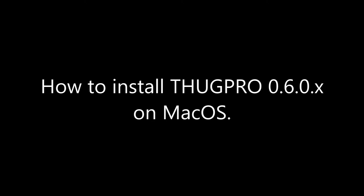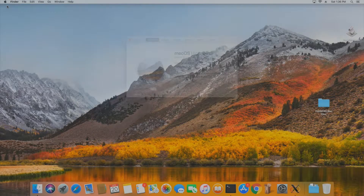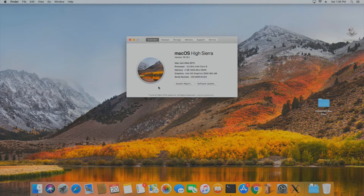Hi everybody, welcome to the tutorial on how to install Thug Pro 0.6 on macOS. The two things you'll need are the Thug Pro setup from thugpro.com and Thug 2 from the THBSX Discord. I'm running macOS High Sierra 10.13 on a Mac Mini — a very low powered machine, but it does install Thug Pro.